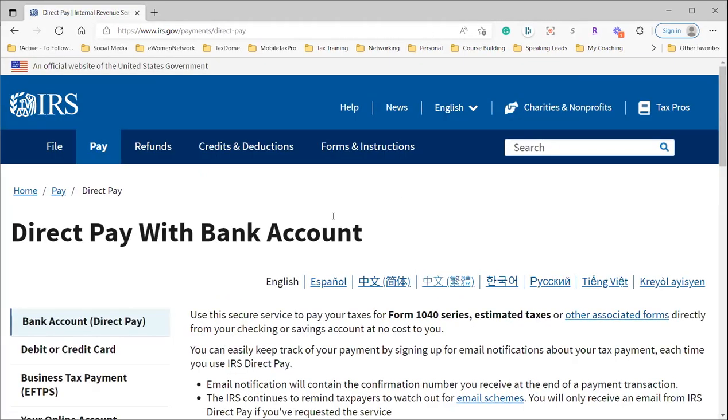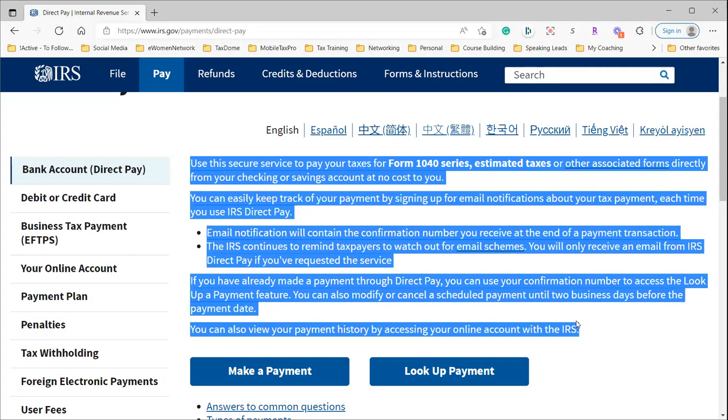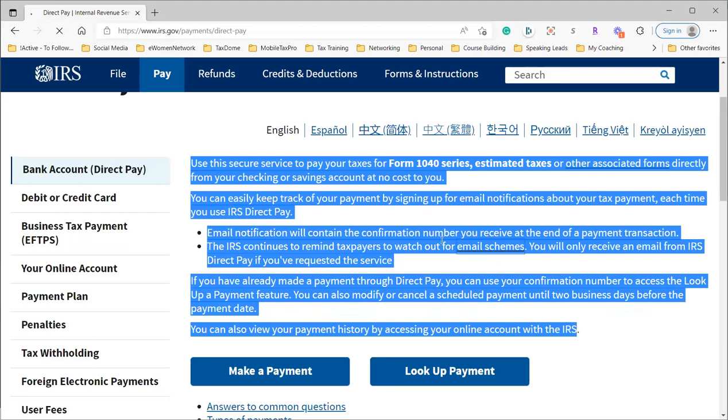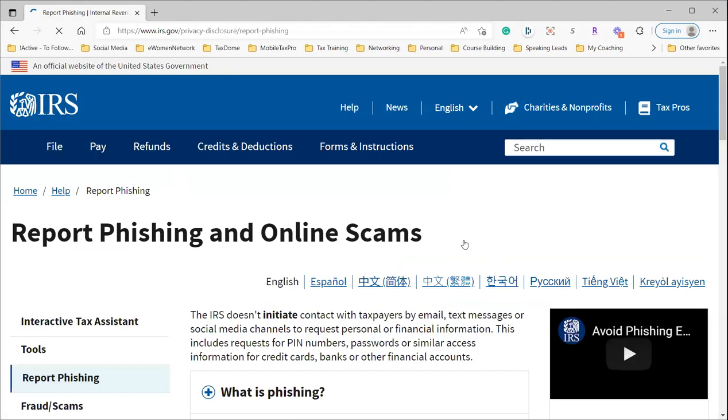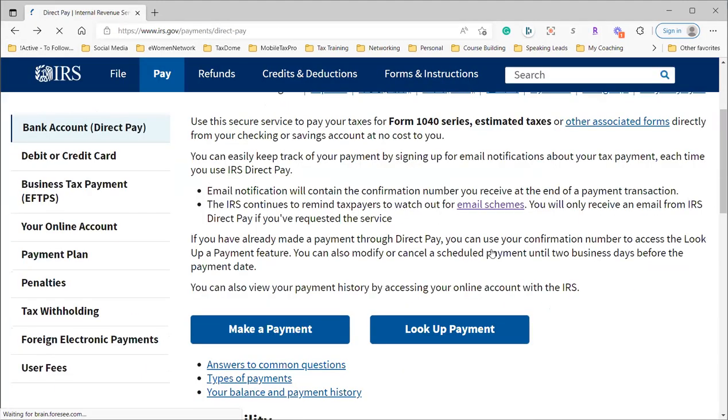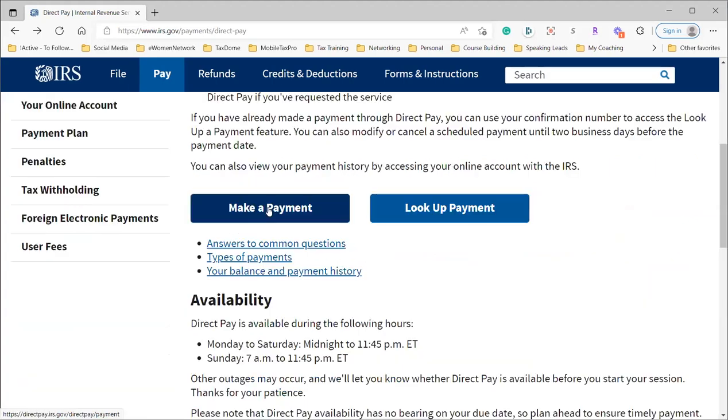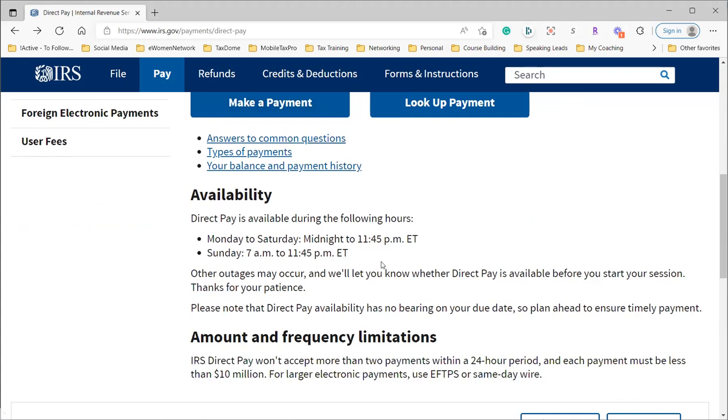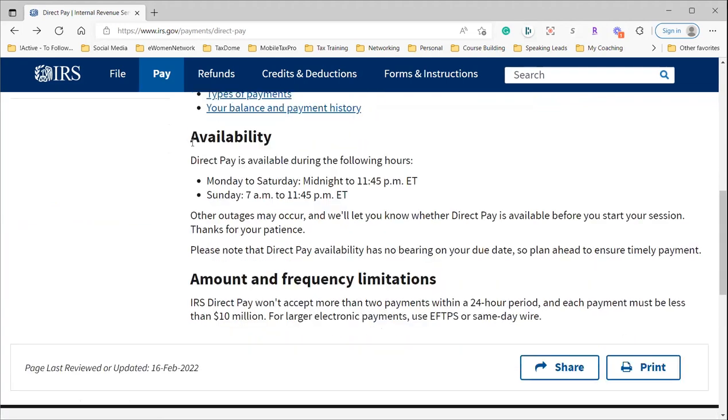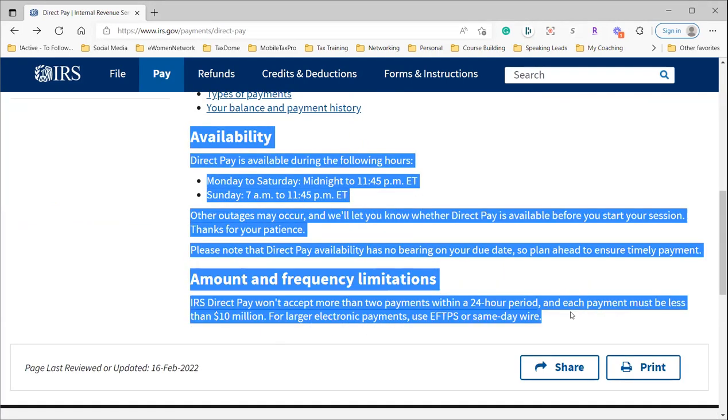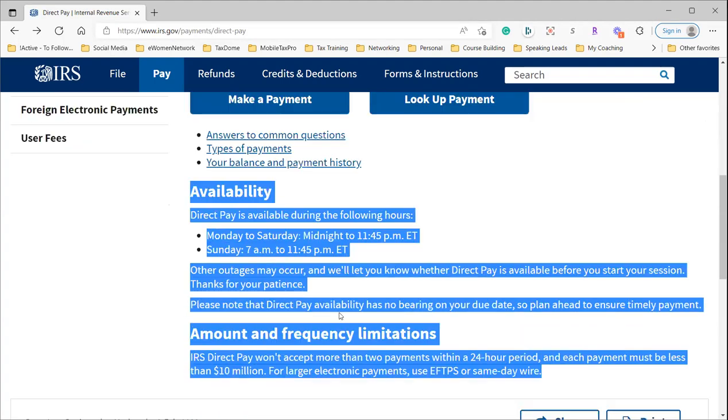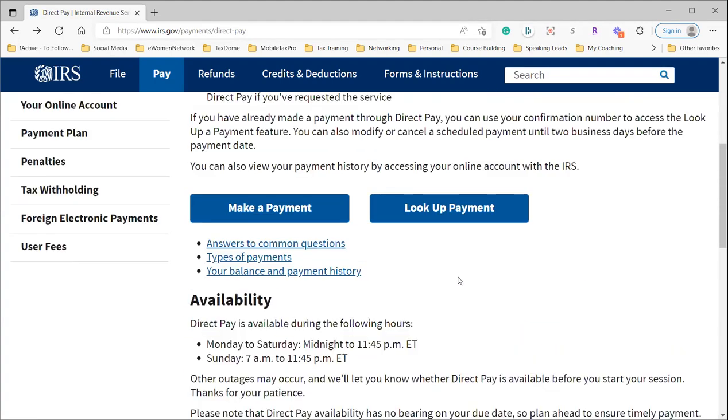You go to Direct Pay with Bank Account. Make sure that you're reading the information that the IRS wants you to read. Then click on Make a Payment. There's lots of good information here for you to read about your payment, but click here to make your payment. It's going to ask you what you're trying to do.